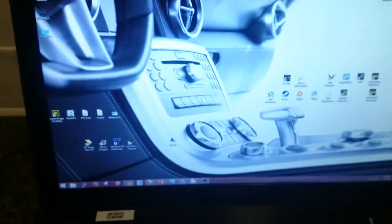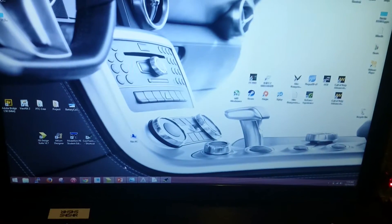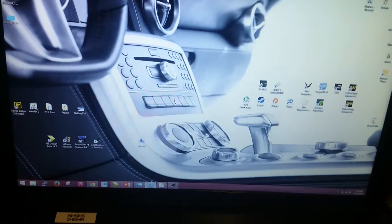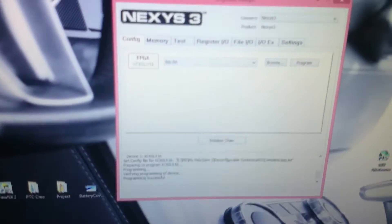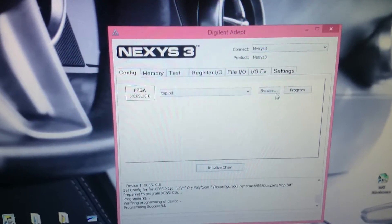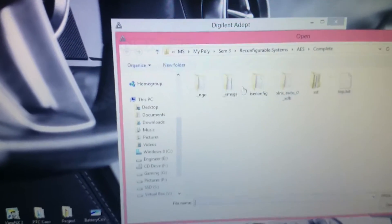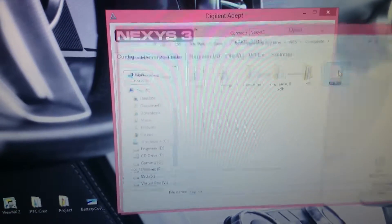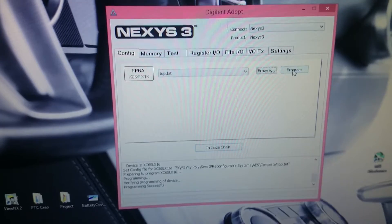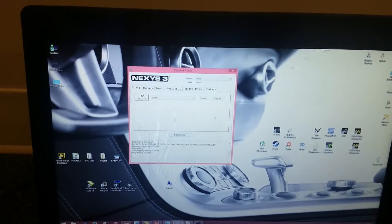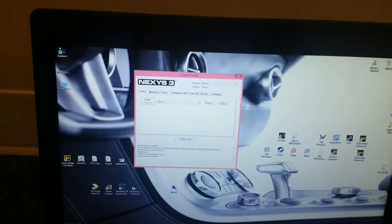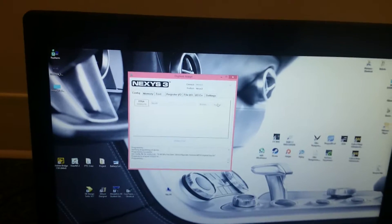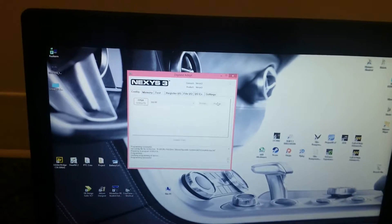Now I'm going to program the board first using the Digital Interdept. Browsing, top of it, programming the board. Programming the board now and now it has been programmed.